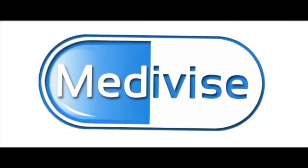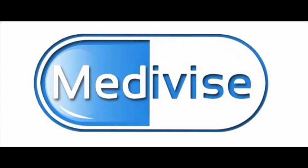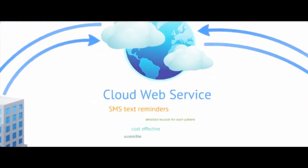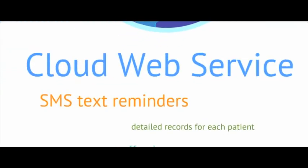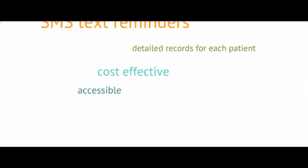And that's when we decided to create Medavice. Utilizing a cloud web service, we send SMS messages reminding patients to take their treatment, while helping the medical staff keep detailed records of each patient's treatment process. Medavice effectively cuts down the costs of supervision, while making supervision more accessible at the same time.